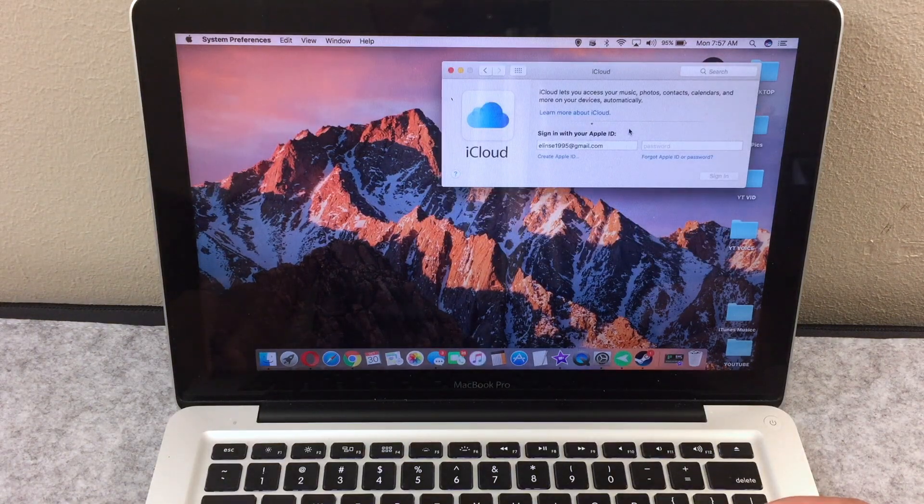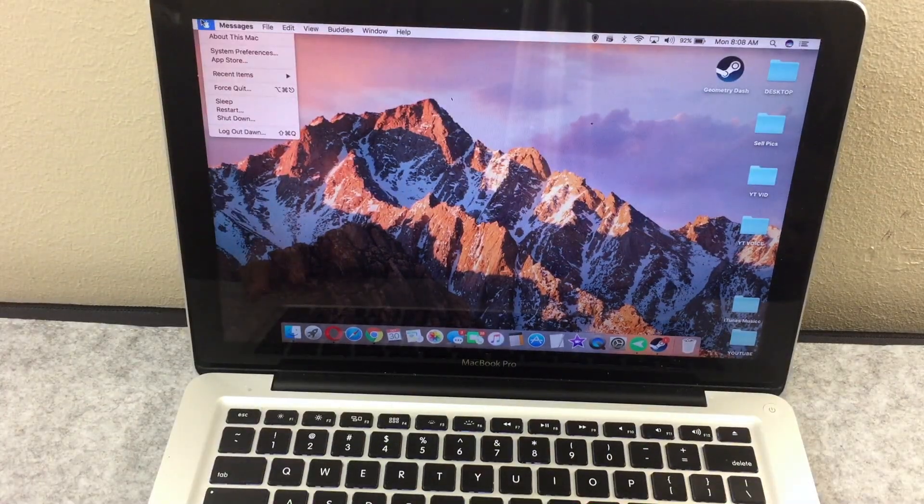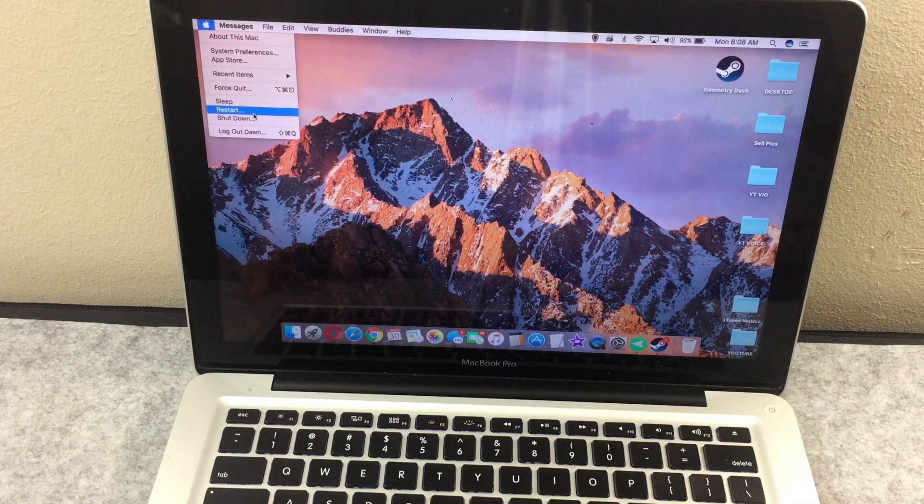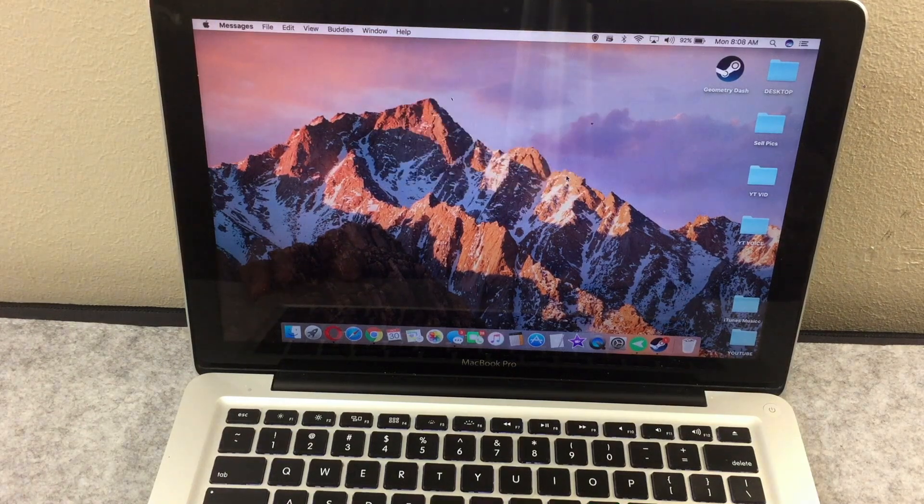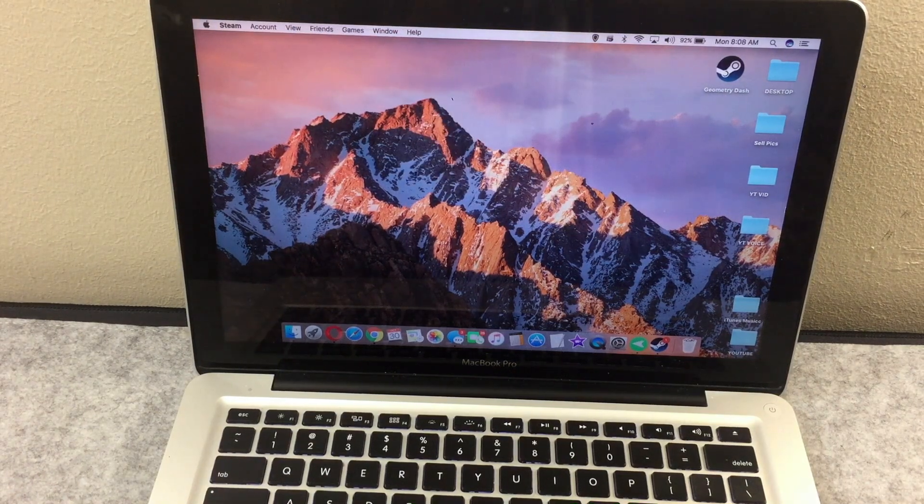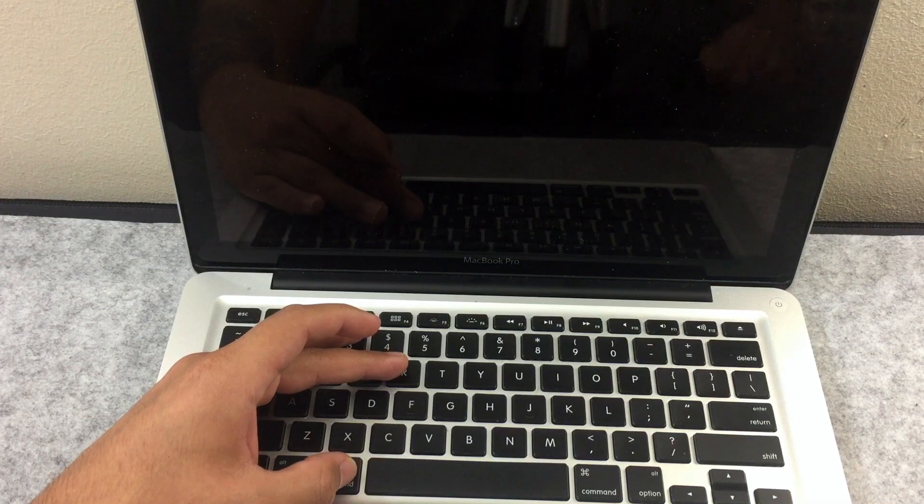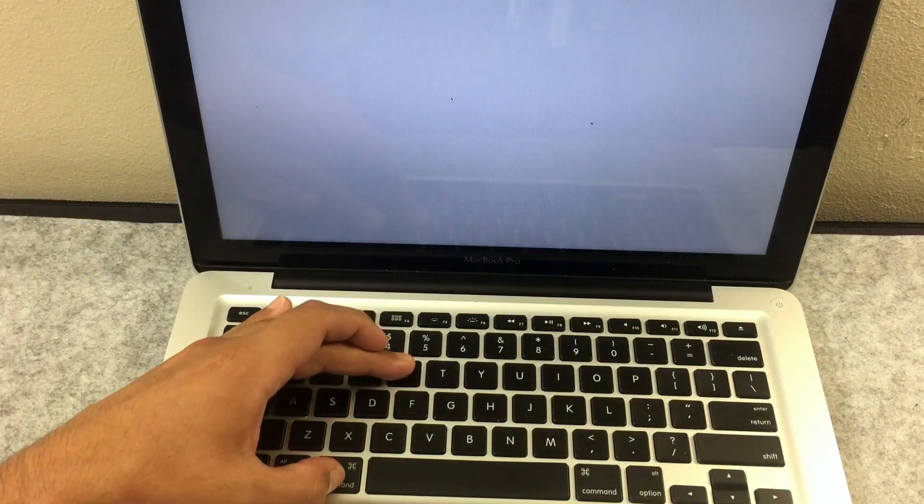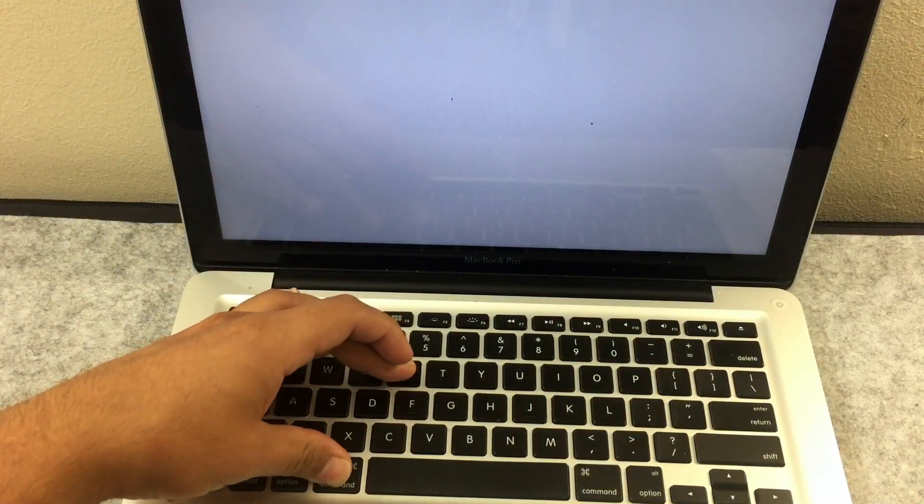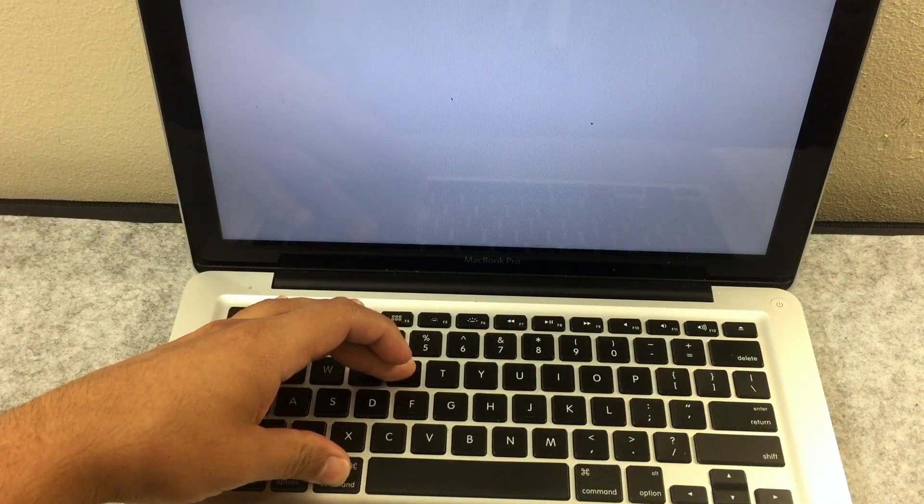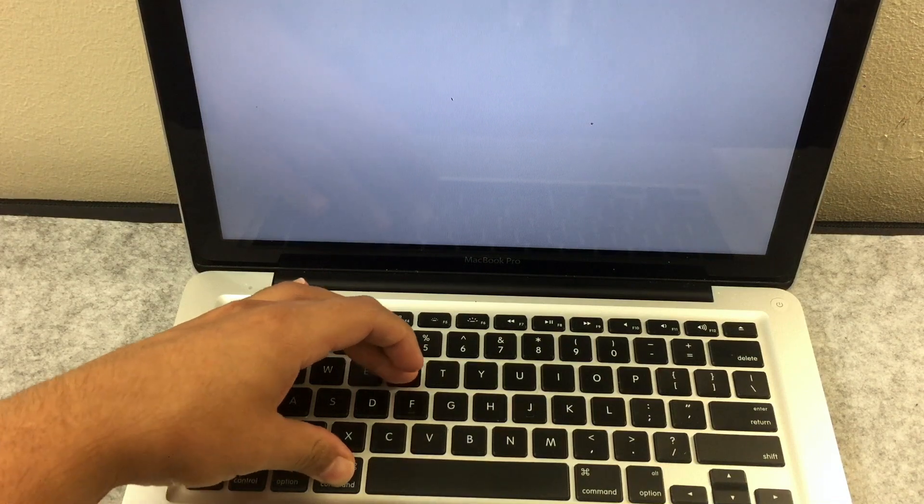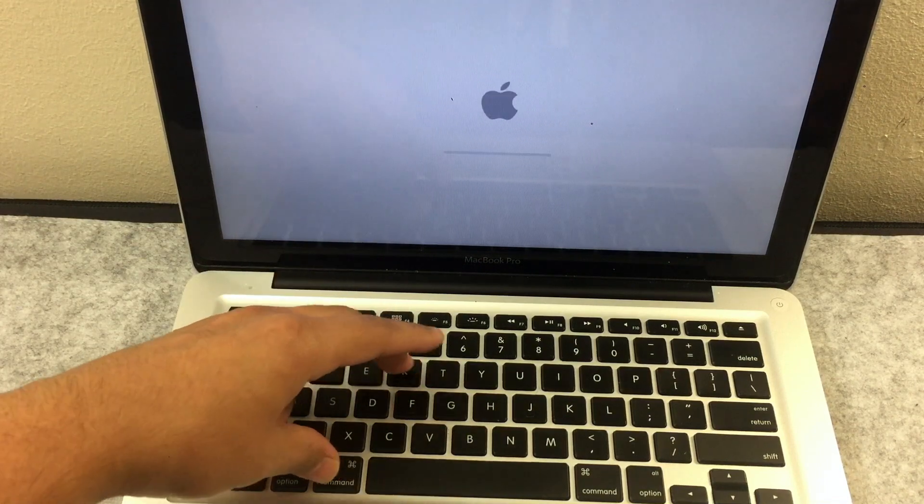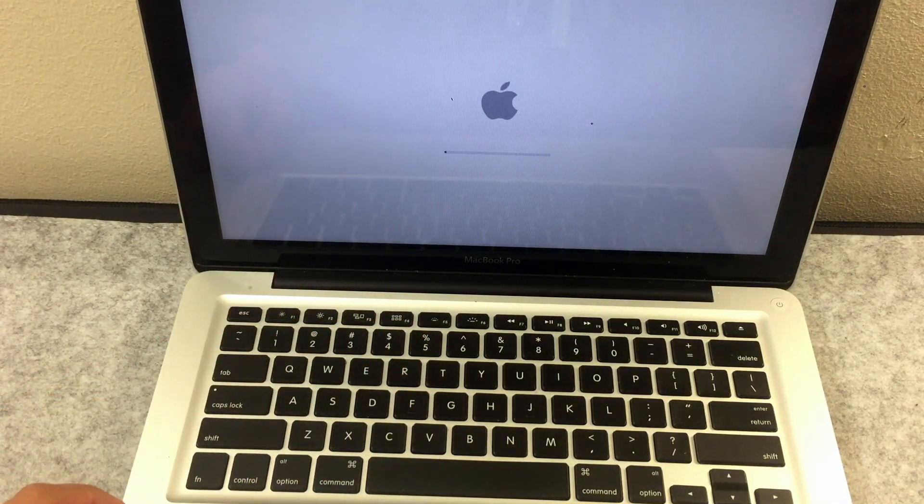Now we can finally start, click on the Apple logo on the top left corner, choose restart. As soon as you see the white screen, press on the command and R key at the same exact time. Keep holding both keys until you see the Apple logo. Now you can let go of both keys.